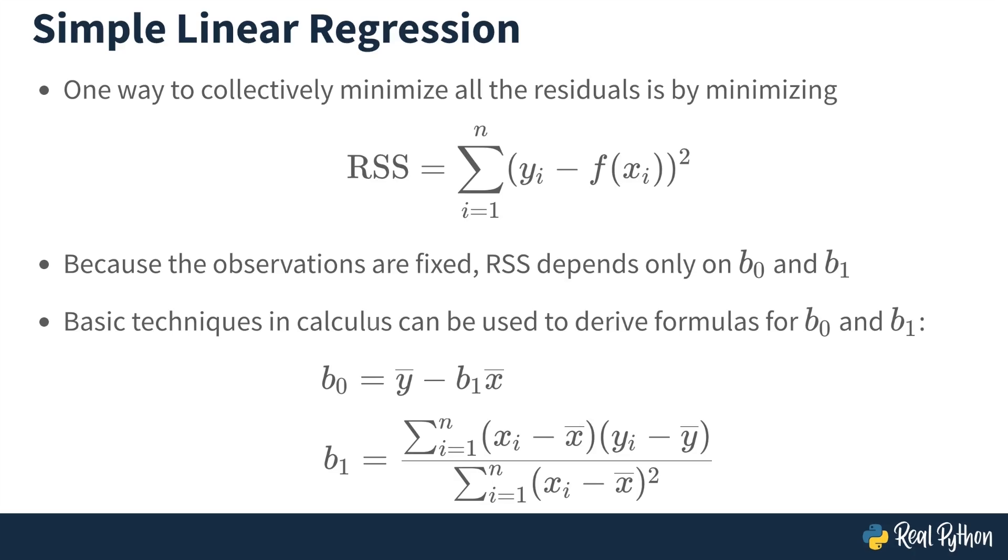Now, in the background, the module scikit-learn, which we'll see in a minute, will be computing these coefficients for you. So of course, you're not going to have to compute these manually using these formulas or some other method. All right, that's the math behind simple linear regression. Let's take a look at what's going on visually with some test data.